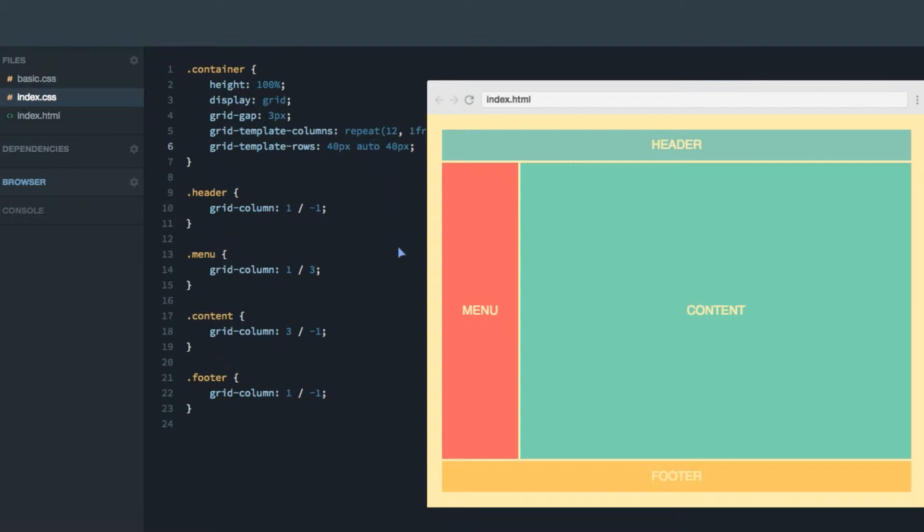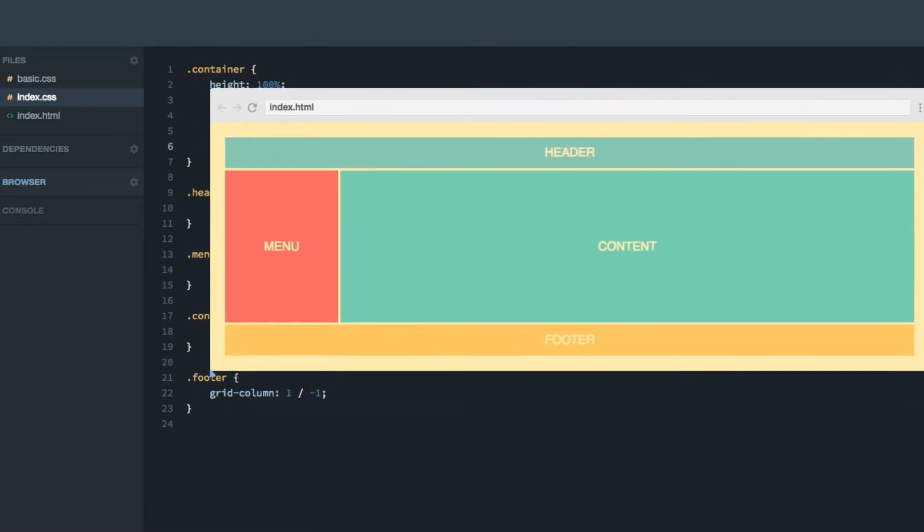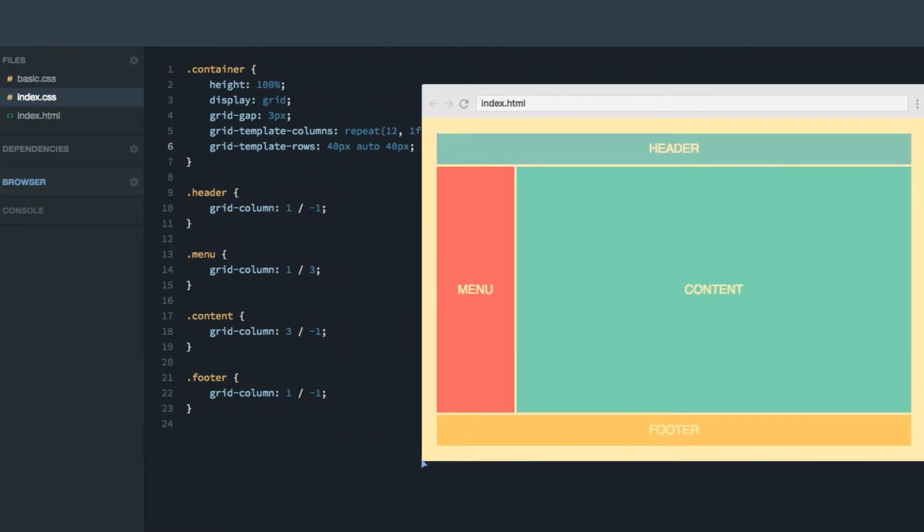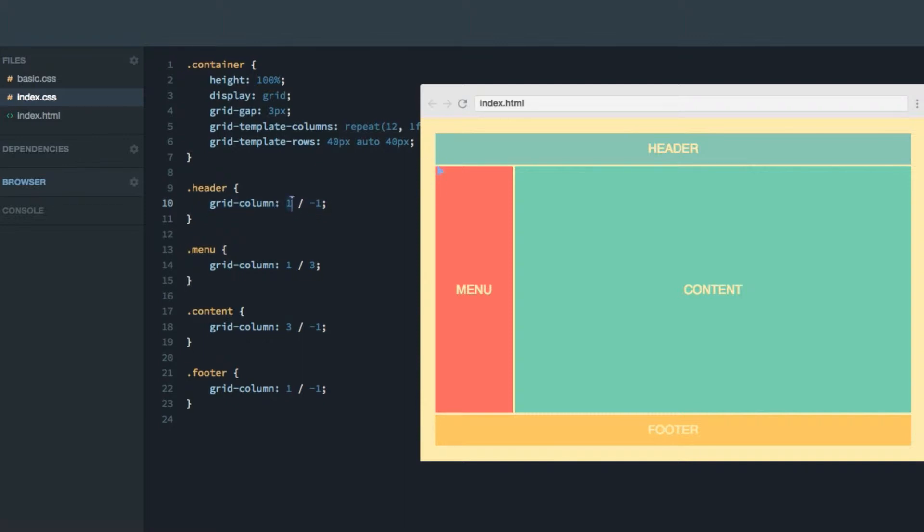So this grid is responsive in both width and height. As you can see, we have defined the width of each of the items using the grid column value. So for the header, for example, we're saying start at the first column line, which is this one, and end at the last one, which is this one over on the right hand side.